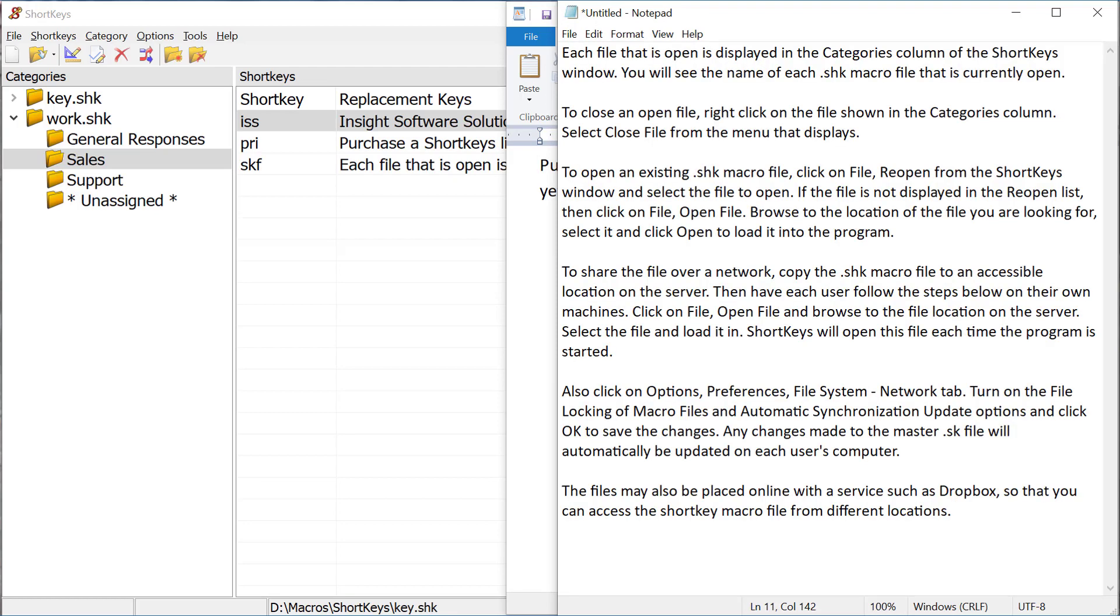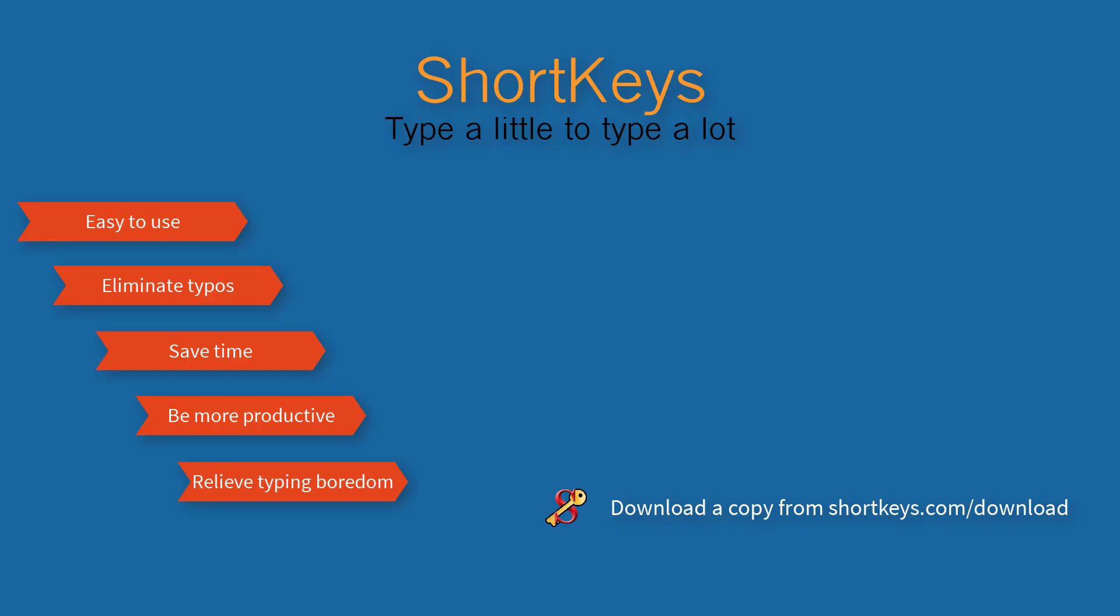Well, not really, but it would sure seem like it. So why are you still typing the same things over and over again? Let short keys do it for you.